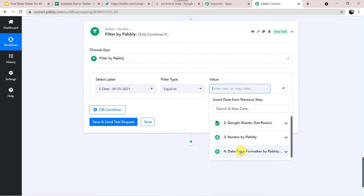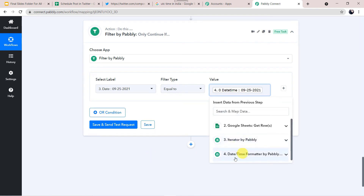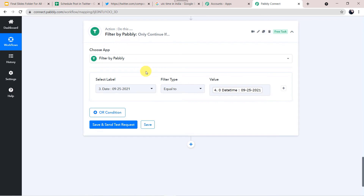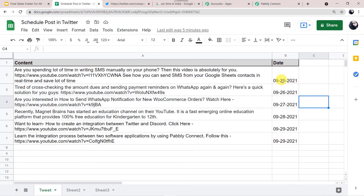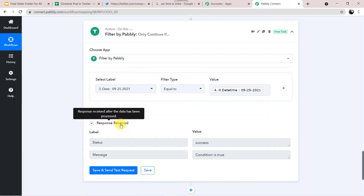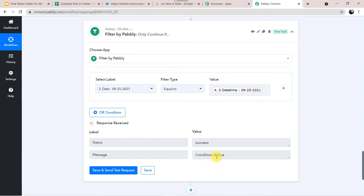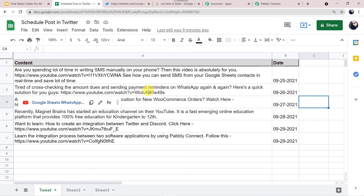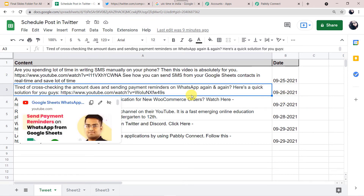In the filter type, select Is Equal To. In the value, select the current date we got from Date and Time Formatter. Filter will compare both dates — whether the date in the Google Sheet equals the current date. Click Save and Send Test Request. The condition is true — both dates are matching. But if the Google Sheet date does not match the current date, the condition will be false and the workflow will not run that day — no data will be posted to Twitter.